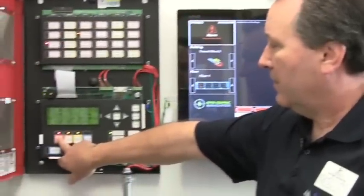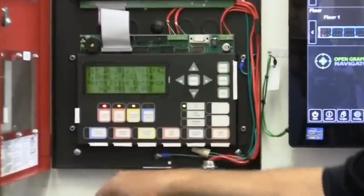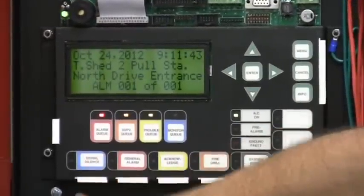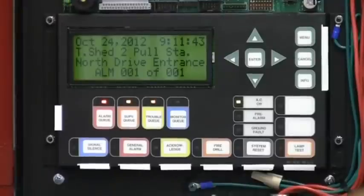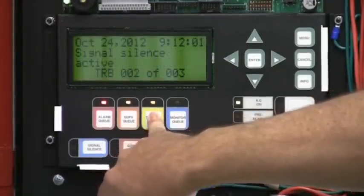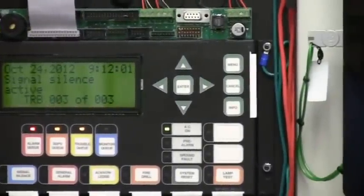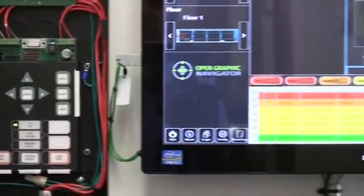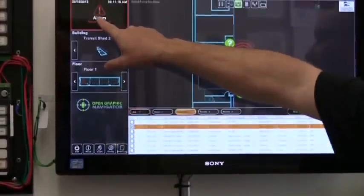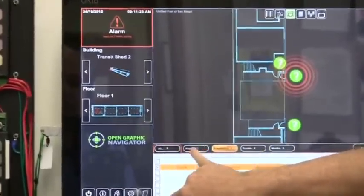Pushing the flashing light allows us to establish a silence on the panel itself. We're going to go ahead and stop the alarm signals. When we do so, we get the signal silent event trouble. So now in the system we have multiple events, and the way that multiple events would be identified — the first priority is the alarm condition in the system.